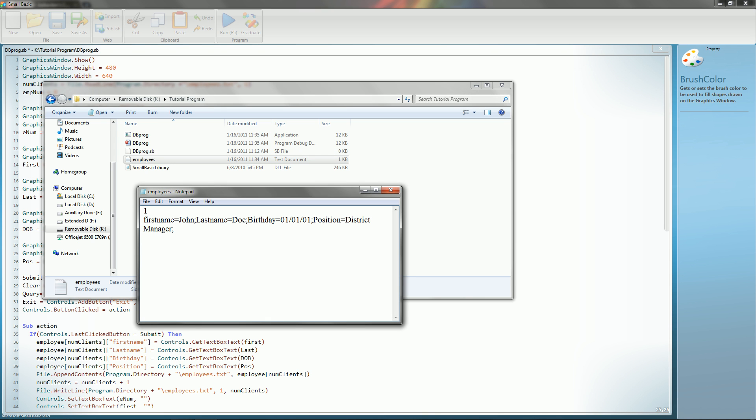So as you can see, when you save the array, you can see here it saves it as first name equals John. And here we have the array of first name, and we get the first name. And it does the same thing with all the other stuff.